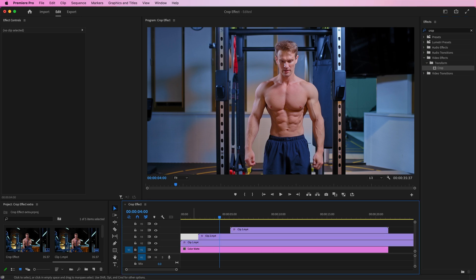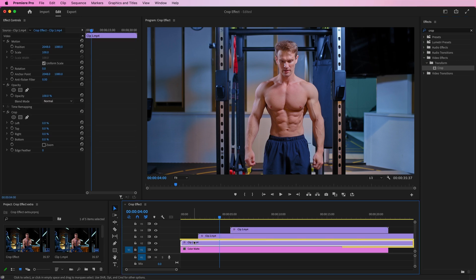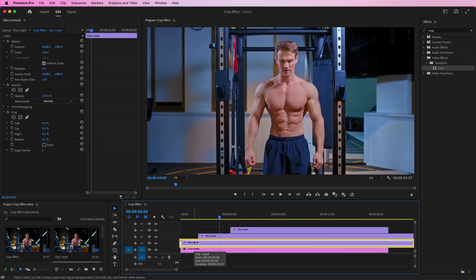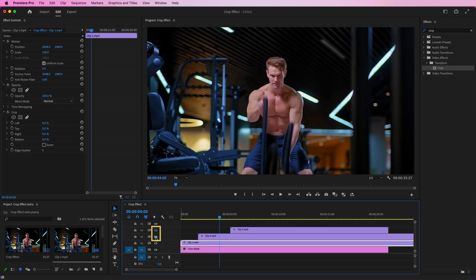Then, select the clip you want to appear first and hide the other two remaining clips.